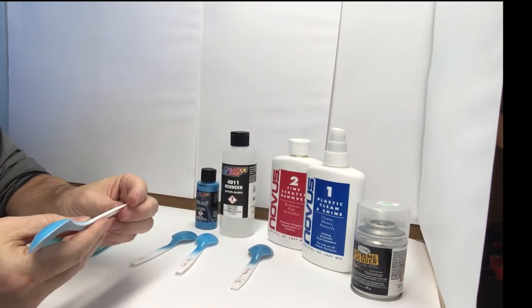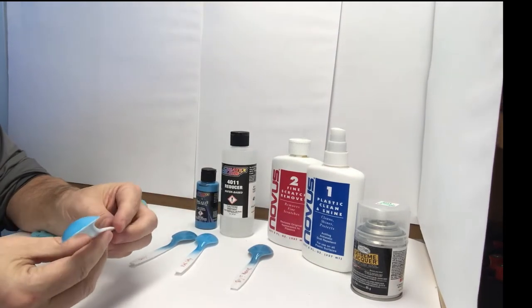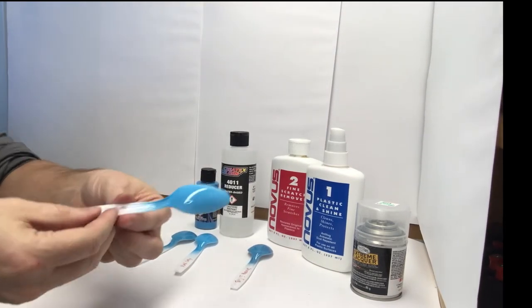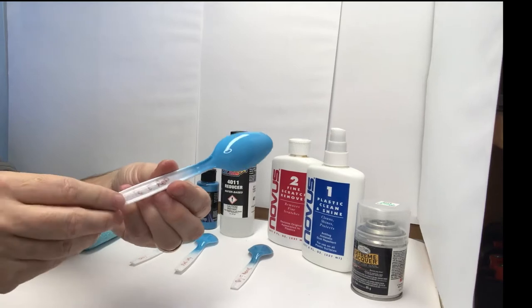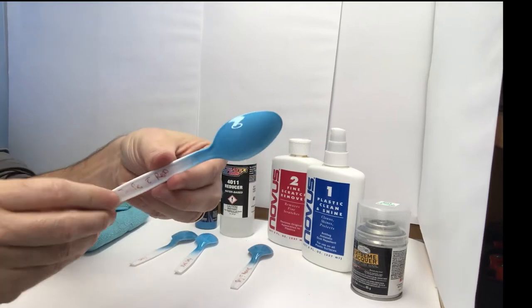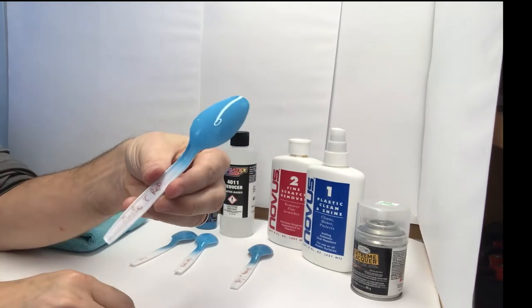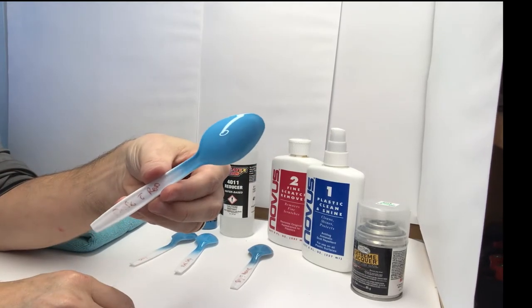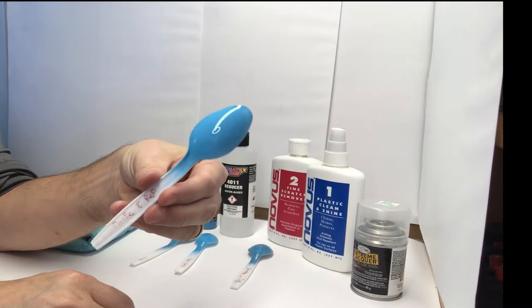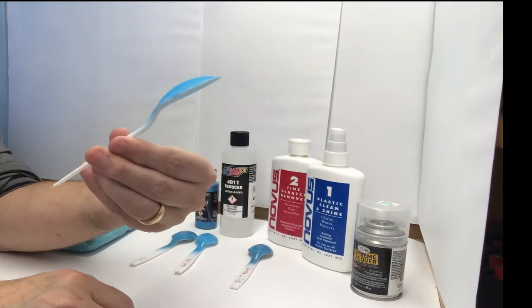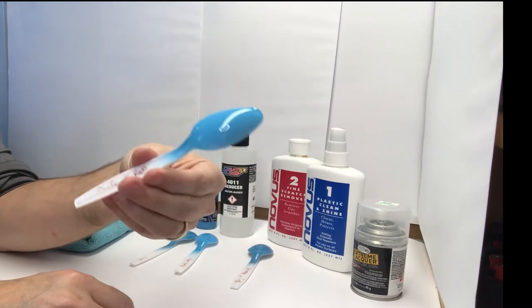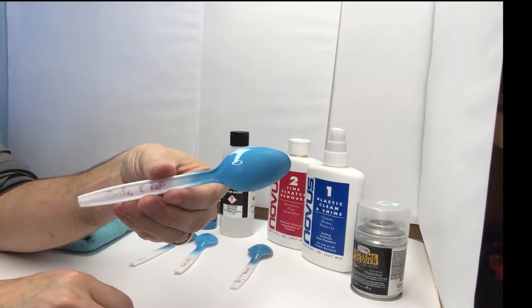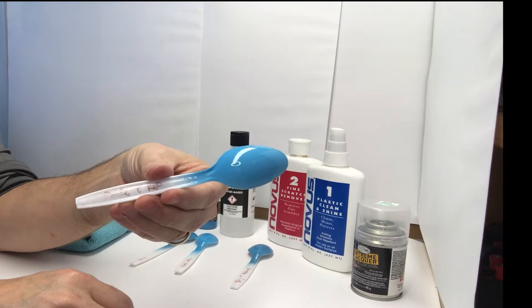This is just a plastic with reducer. There is no prime on this. I did also prime it too, so I should say that. With the reducer. And the reducer is a 10 to 1 ratio.